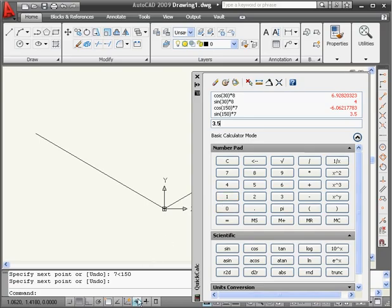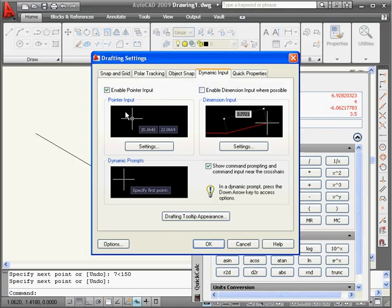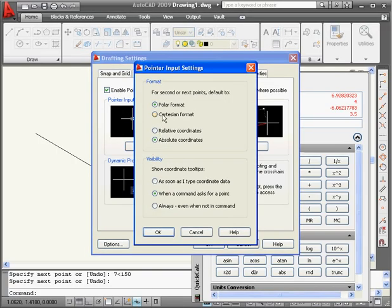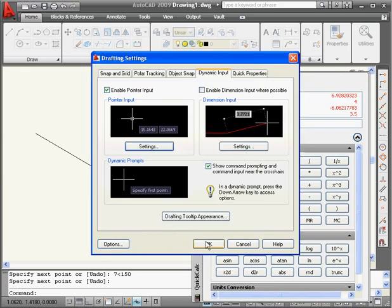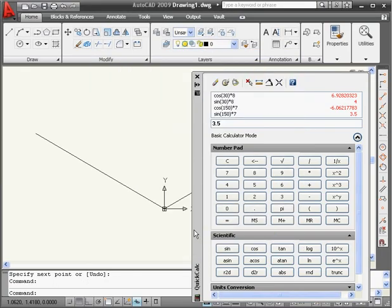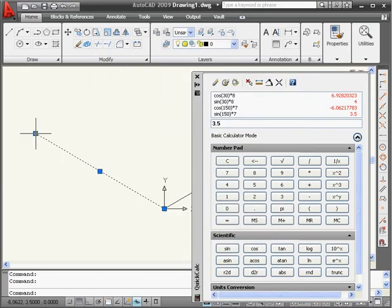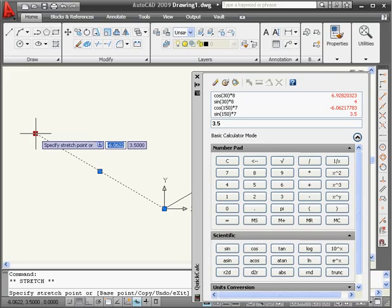Let's verify our findings by switching back to Cartesian coordinates. OK, and OK again. Now select our point, and we can verify that our calculation was correct.